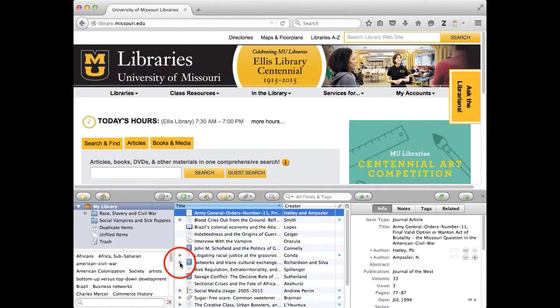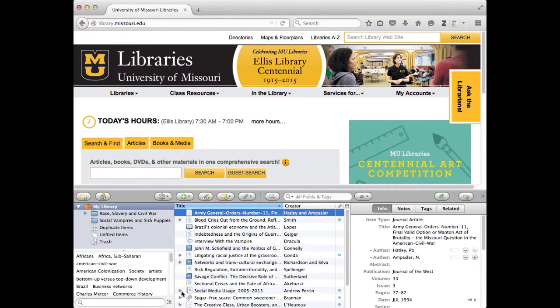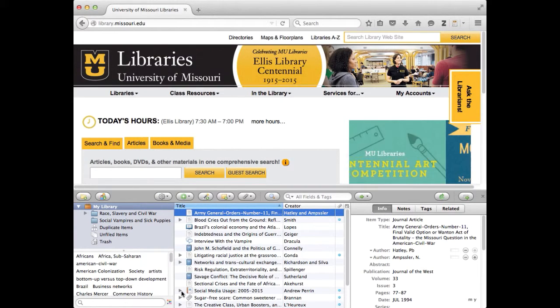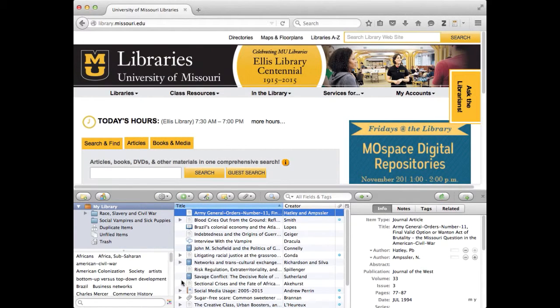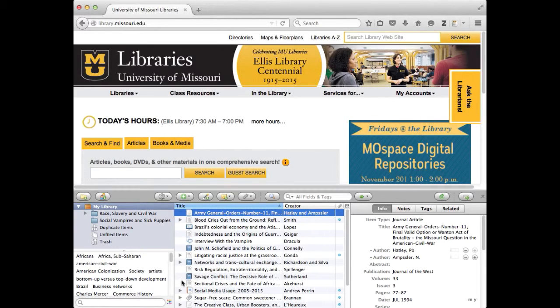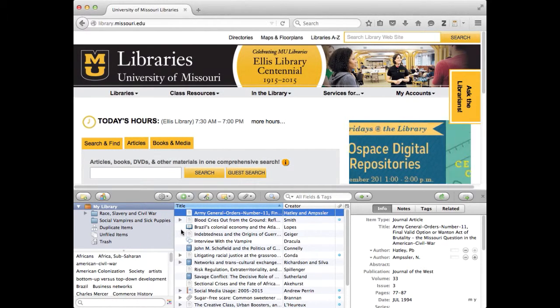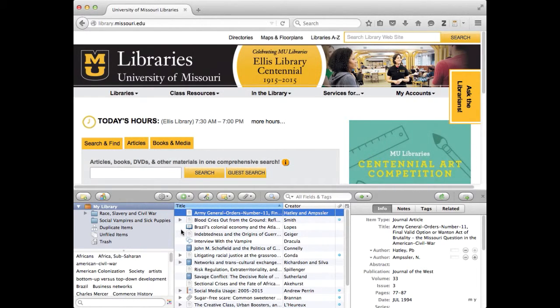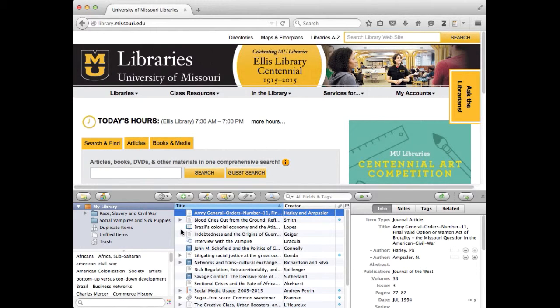If it doesn't have that triangle, what it always means is that there isn't full text. There isn't a link somewhere else and there isn't an actual PDF anywhere in there. So if you want to get the full text of these things, here's what you do.